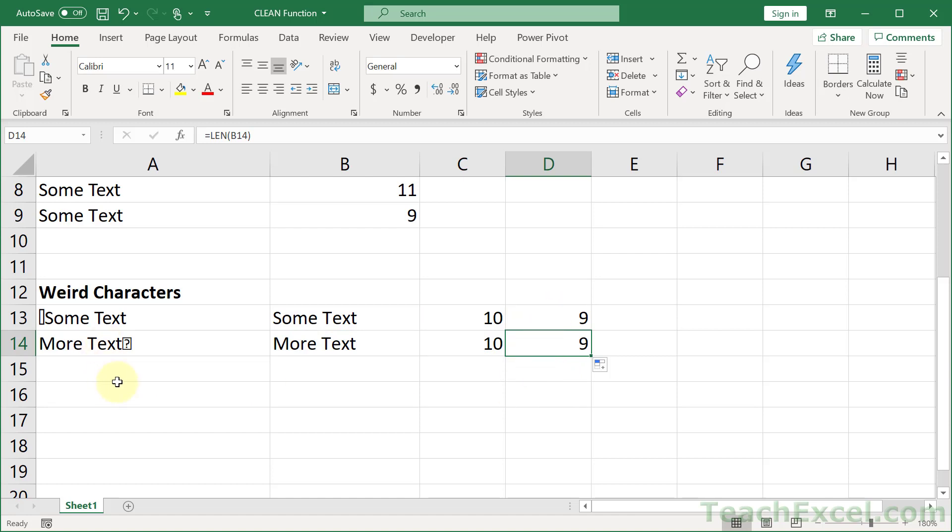So we have, for each one, removed the weird, annoying character. Now I do need to warn you about the clean function, okay? It seems like it's everything we ever wanted it to be.